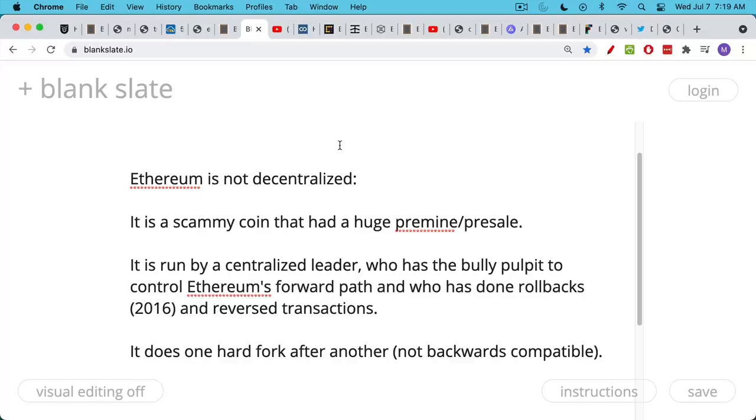Ethereum is run by a centralized leader, as we've said, Vitalik Buterin, who has this bully pulpit to control Ethereum's forward path. People pretend that there's this democracy among the developers, but it really is Vitalik leading the charge. He's the public figurehead, and he has the bully pulpit.